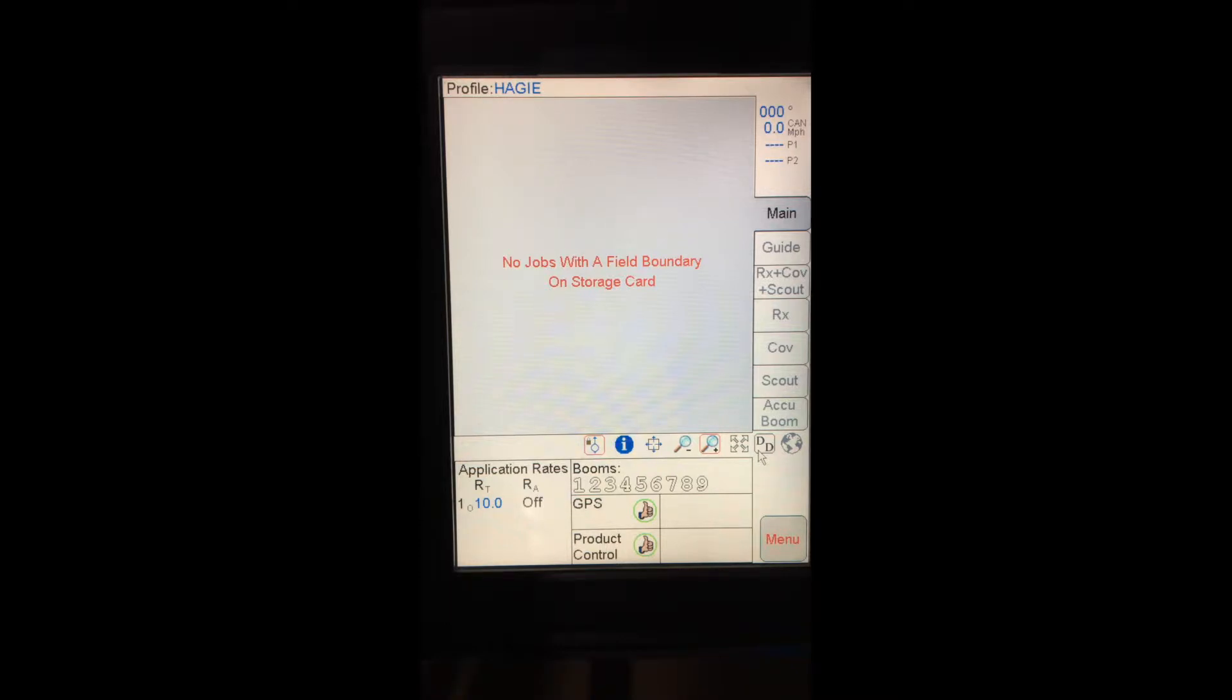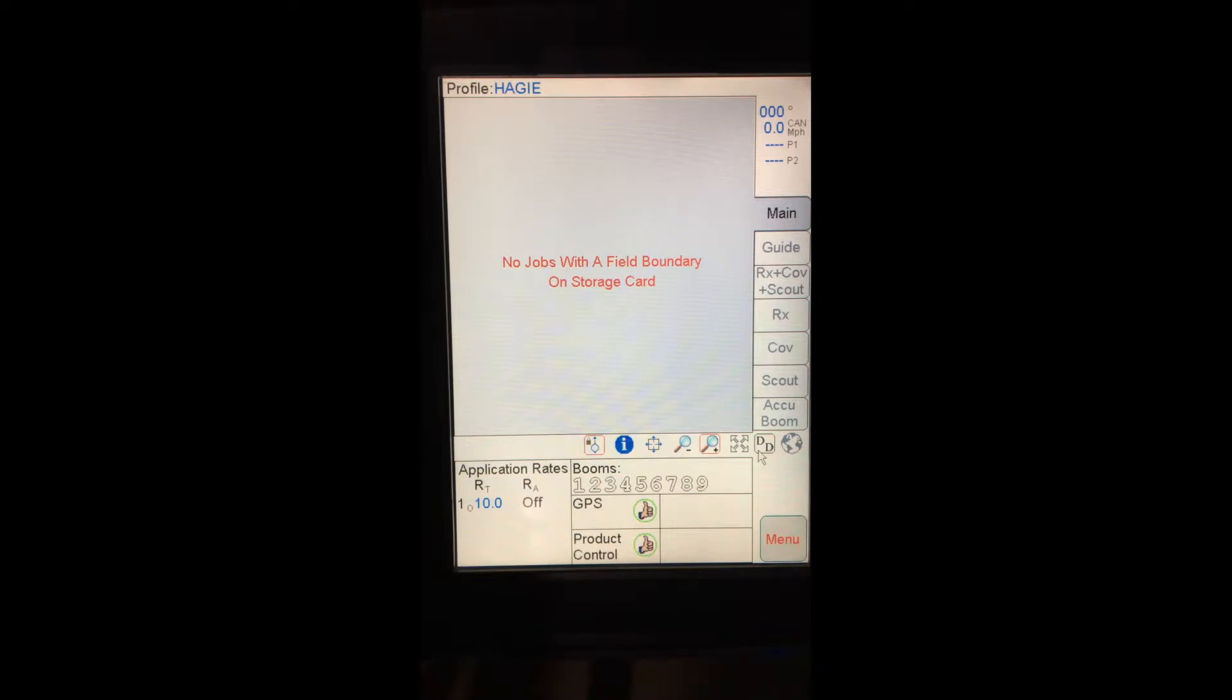If I had Smart Tracks installed on the system, in the box to the right of that, I would see Smart Tracks there, either with that thumbs up with a green arrow or with a red X on it, indicating that something was not set up. The red X is also possible on GPS or product control if things are not set up accordingly.